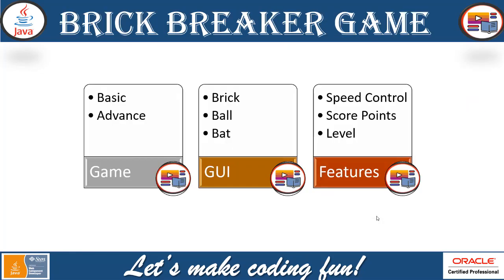Before we get into the demonstration, let's first see how to play and what are the features. This type of game, Brick Breaker Game, are of two types: Basic and Advanced. Here in this session, we are going to show you the demonstration on Basic and a small introduction of Advanced.